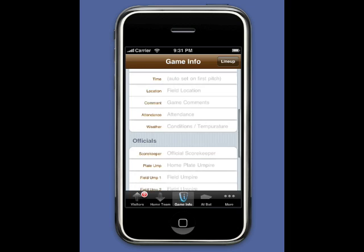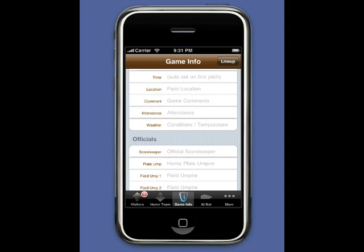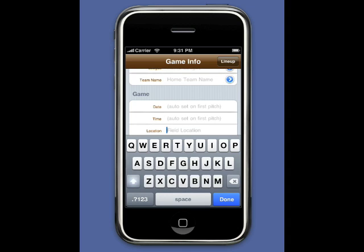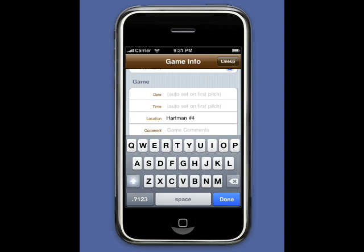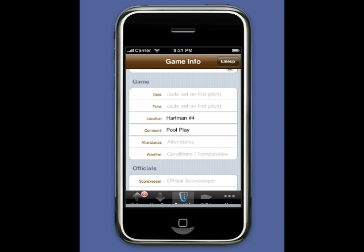Our game today is a fast-pitch softball tournament game. While the coaches are meeting the umpire at home plate, flipping the coin to determine the home team, we're going to go ahead and enter the field location, the comment, and the weather.